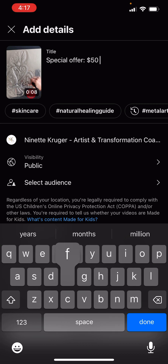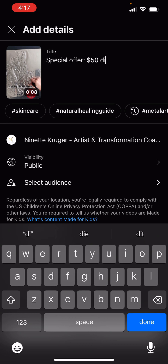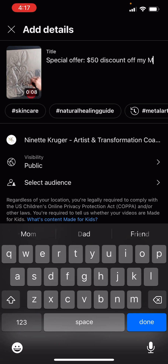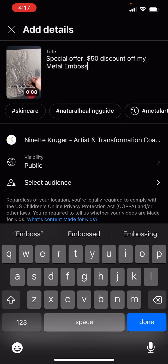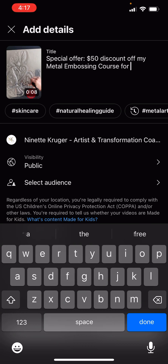Let's say $50. So special offer, $50 discount of my metal embossing course for beginners.